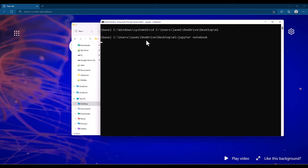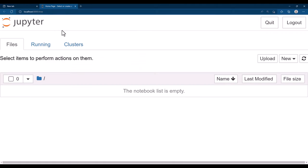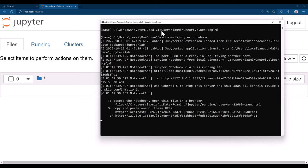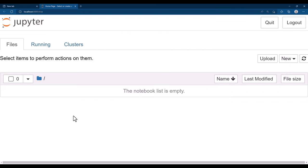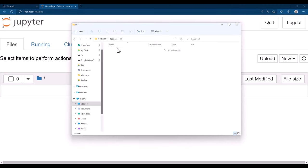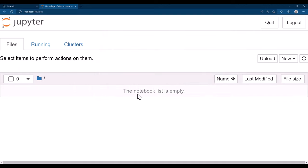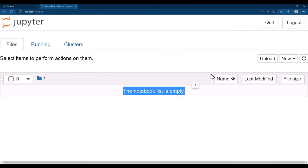Once you are inside the desktop ml folder, start the Jupyter notebook. Every time whenever you close your Jupyter notebook you need to start it with this method. It will automatically open in a new browser. If it doesn't open, you can click any of the links to open Jupyter in your browser. Currently we don't have any file inside this ml folder, that's why the notebook list is empty.